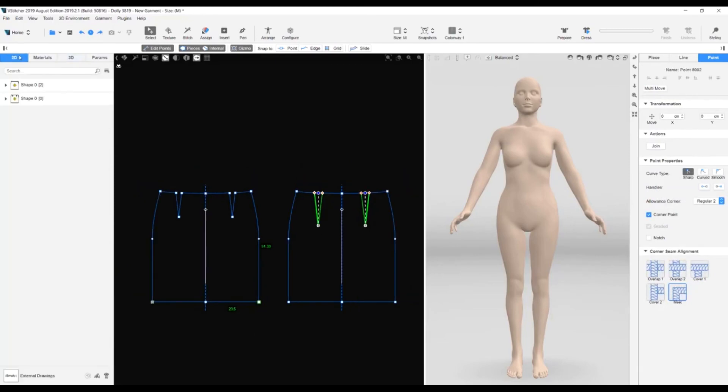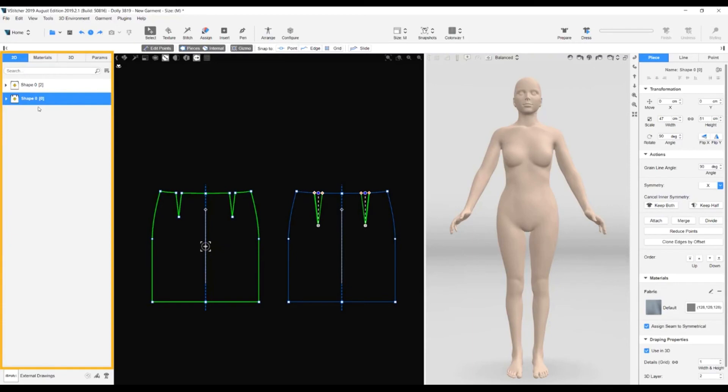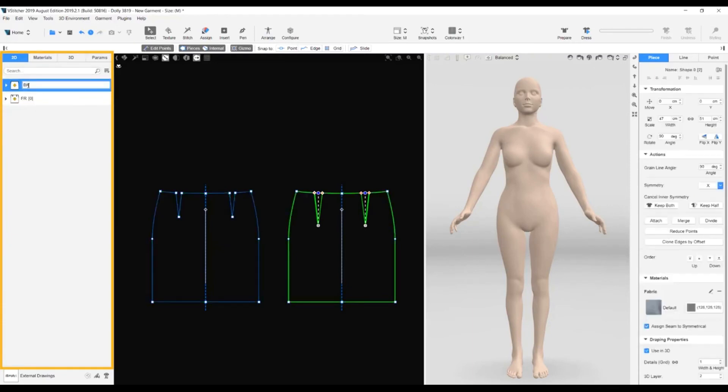Before going any further, let's change the name of our pieces. On the resources tab, we go to the 2D section and type in the names we want to use. FR for the front piece. BK for the back piece.